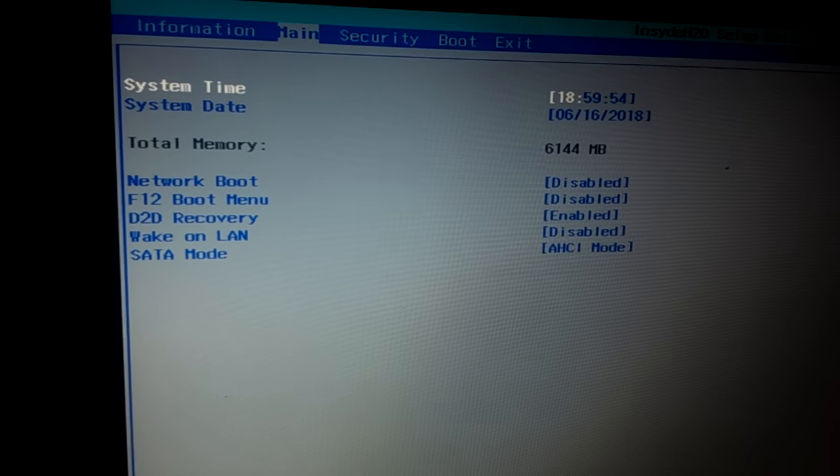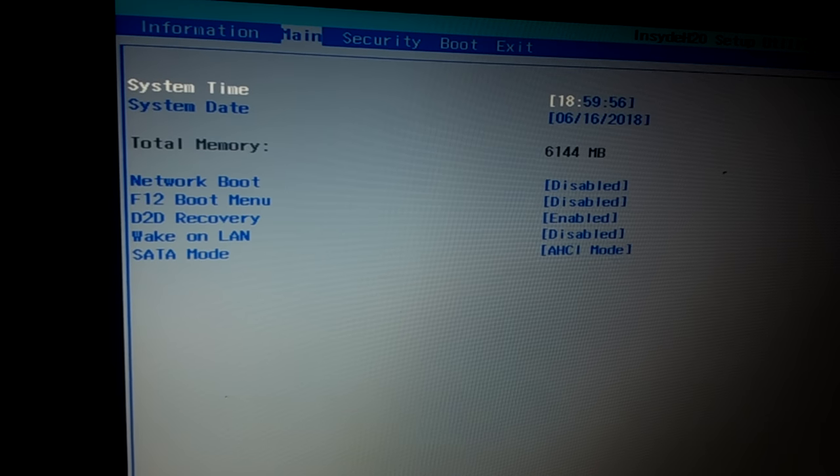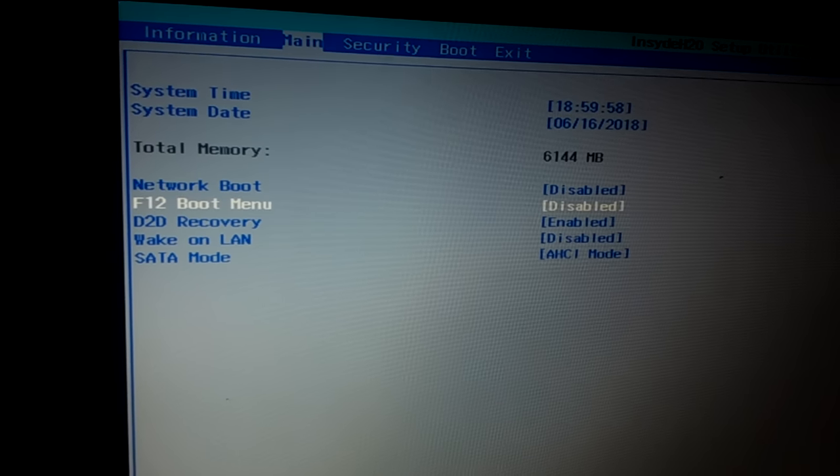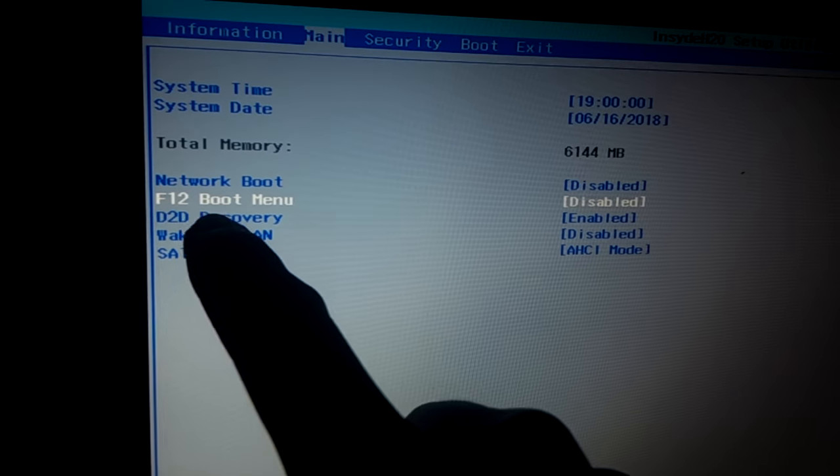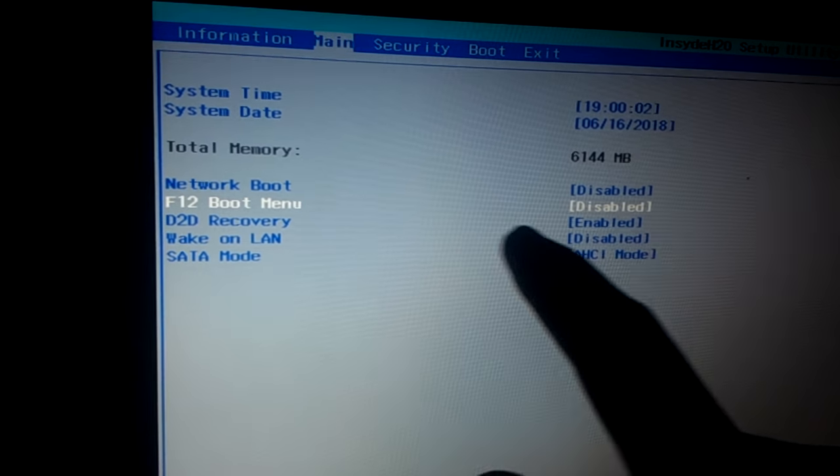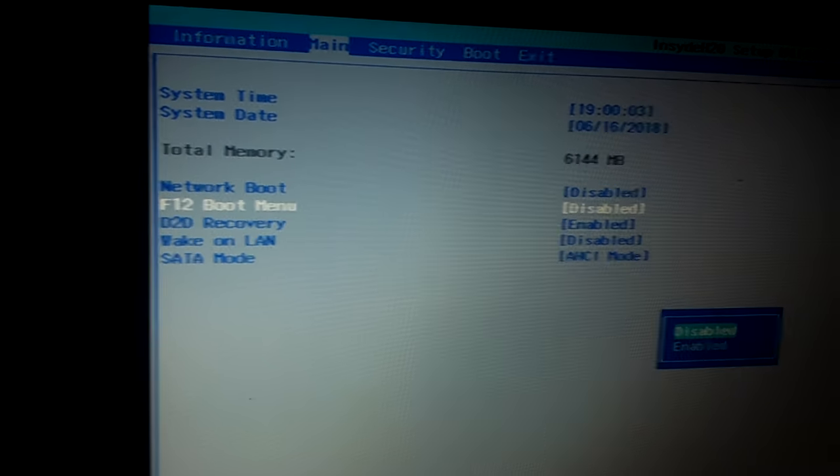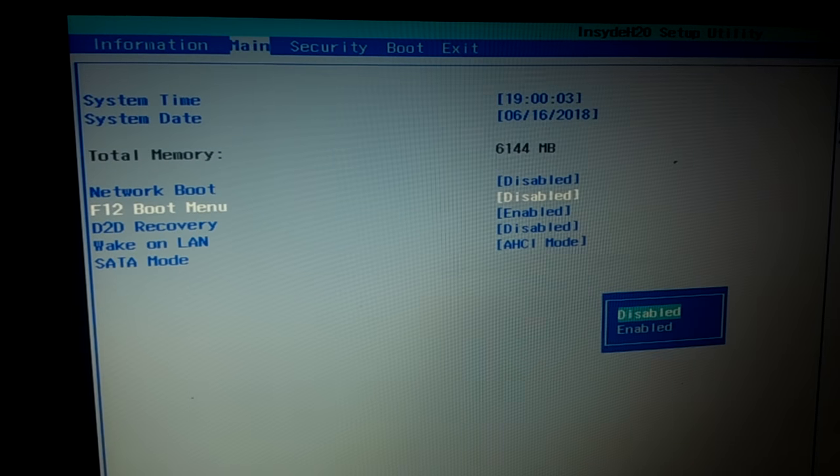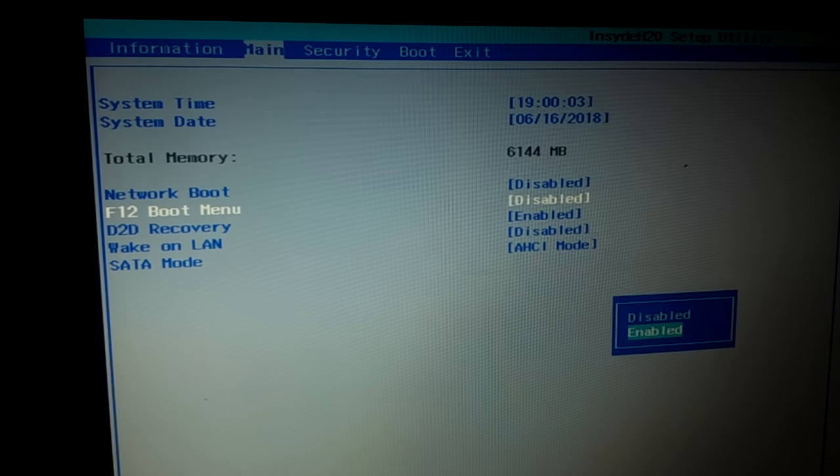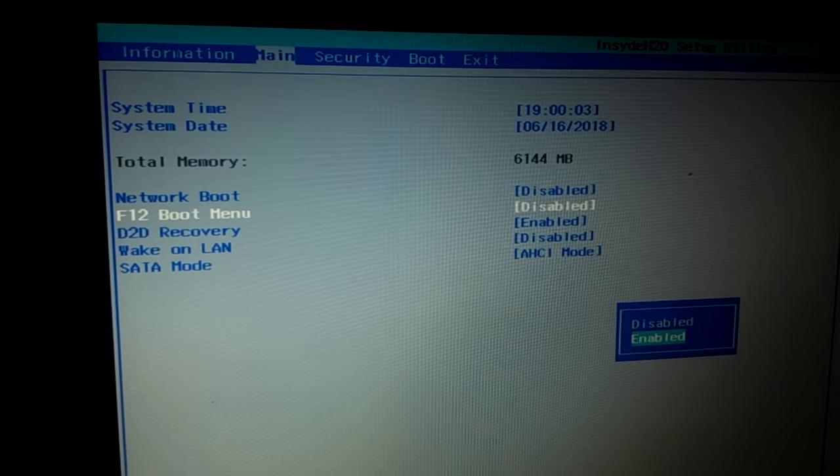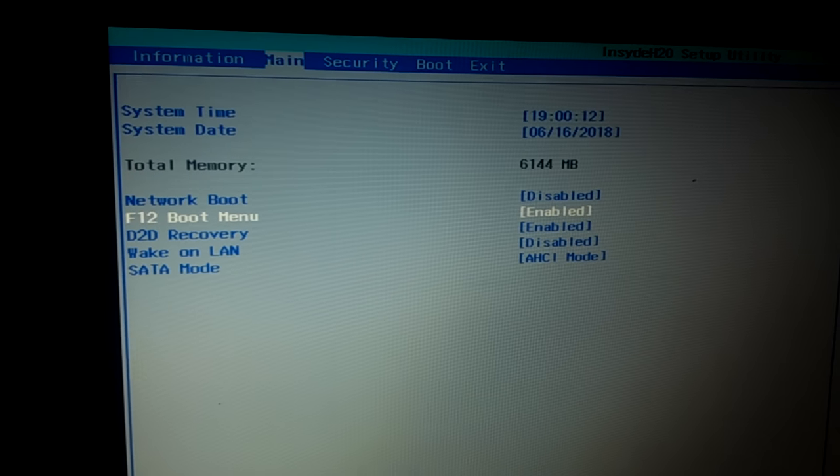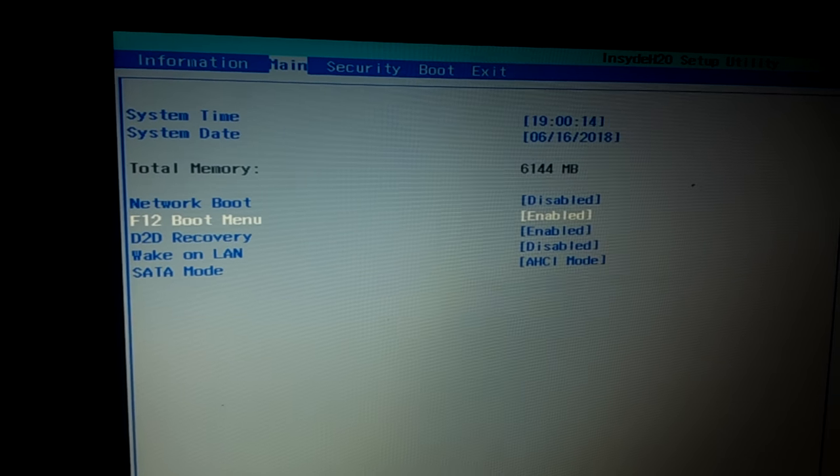You're going to see that the F12 boot menu is disabled. Click Enter, then press the down arrow key, then press Enter again.